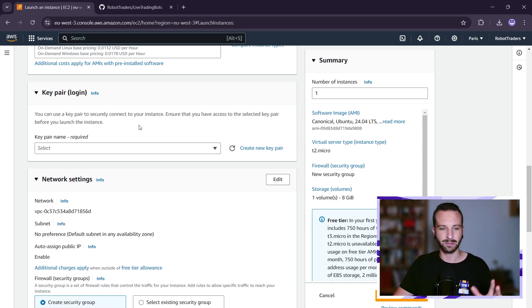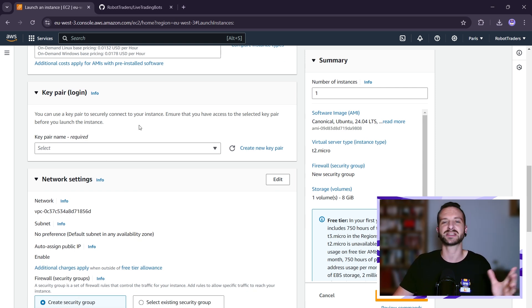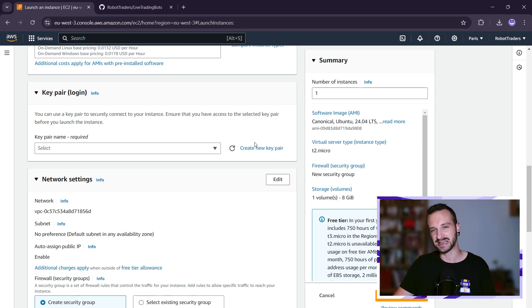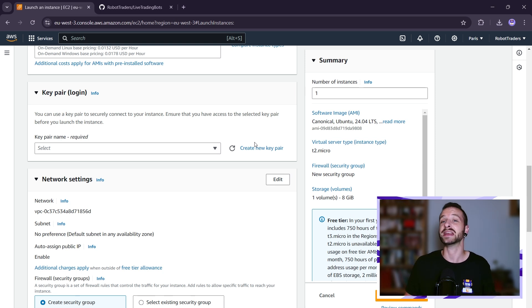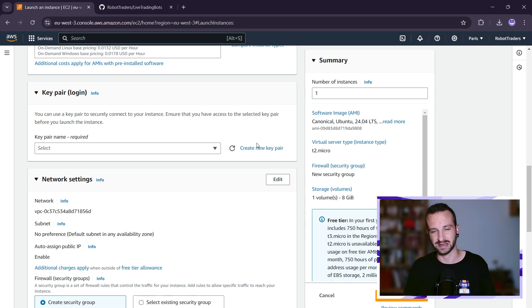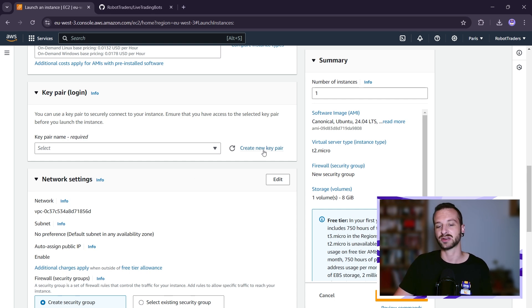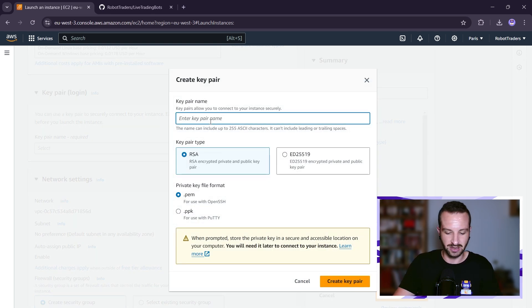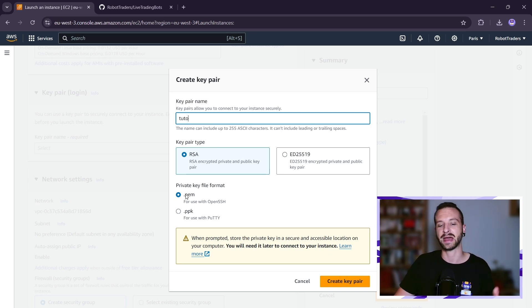Now this is a bit technical but not too much. We need to create what we call SSH keys, because once we have started this server instance and set it up on AWS, we need to connect to it remotely. From there we'll be able to install whatever code we want to run on that server instance. For security, we need authentication, and we do that via SSH keys. In Key Pair, I'm just going to click Create New Key Pair, give it a name 'tuto', stick to RSA type and .pem format, then click Create Key Pair.